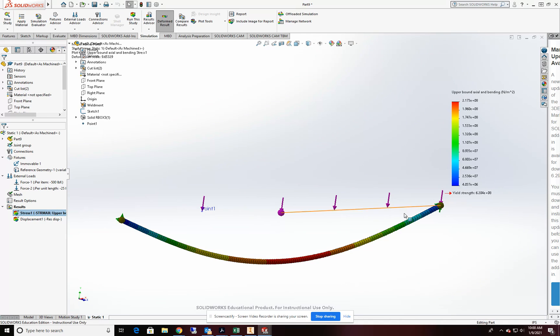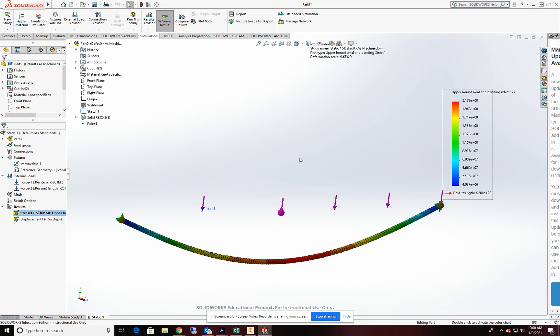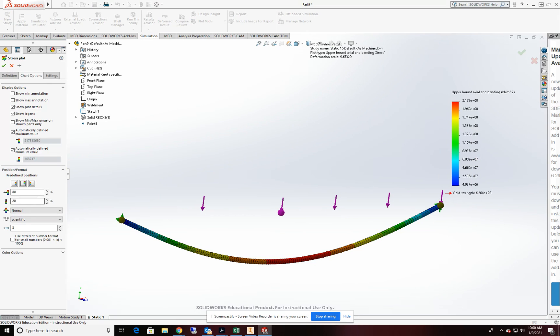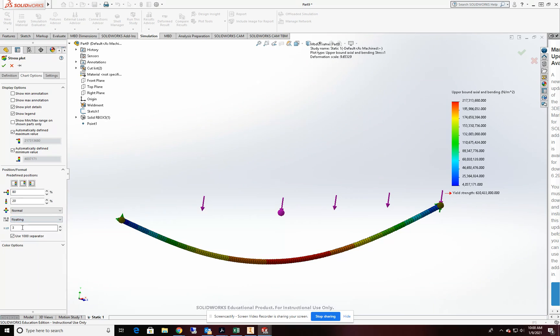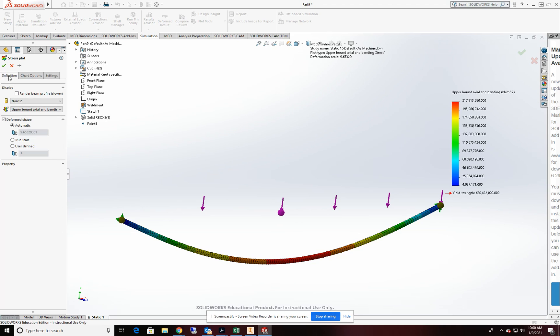And here we are with our first results. This is our axle and bending. I'm going to change the chart options to floating for our values. And on our definition tab, I'm going to change that to PSI.